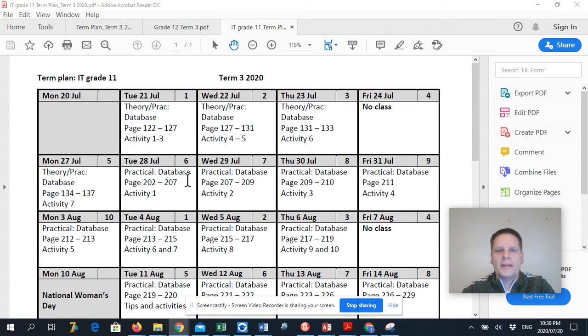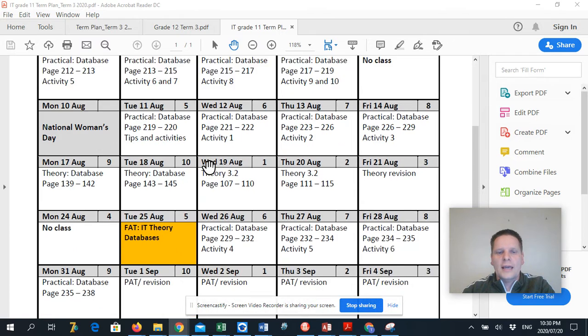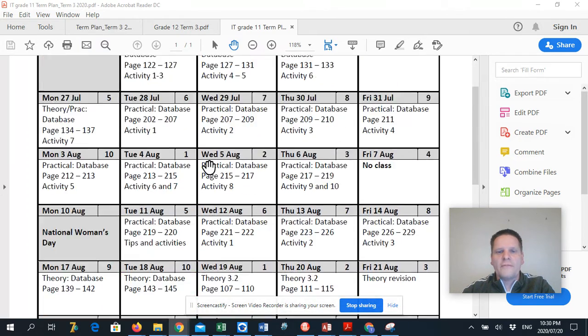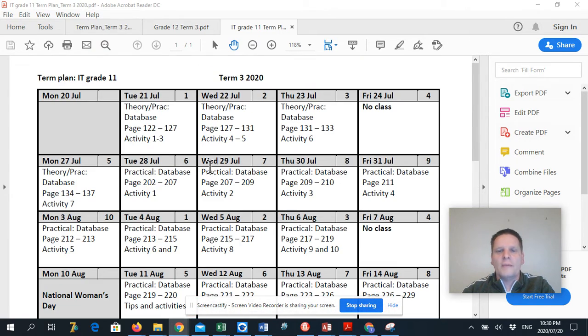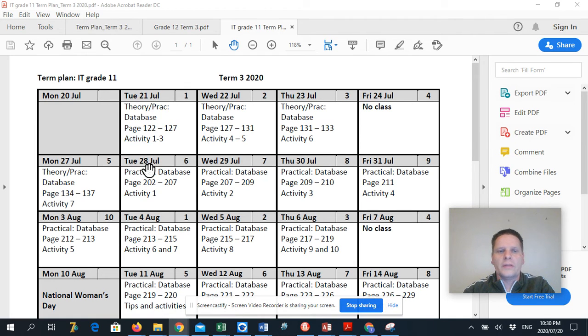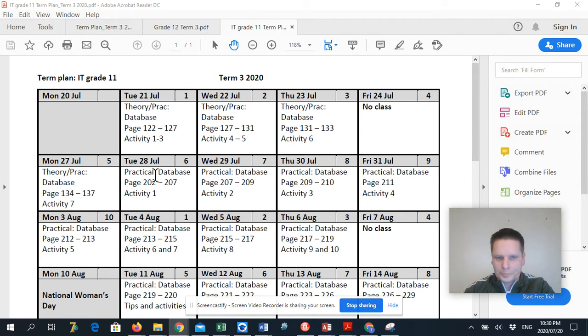So you have that for you, you can see everything that we will be covering this term. So we're going to start with an introduction to databases today.